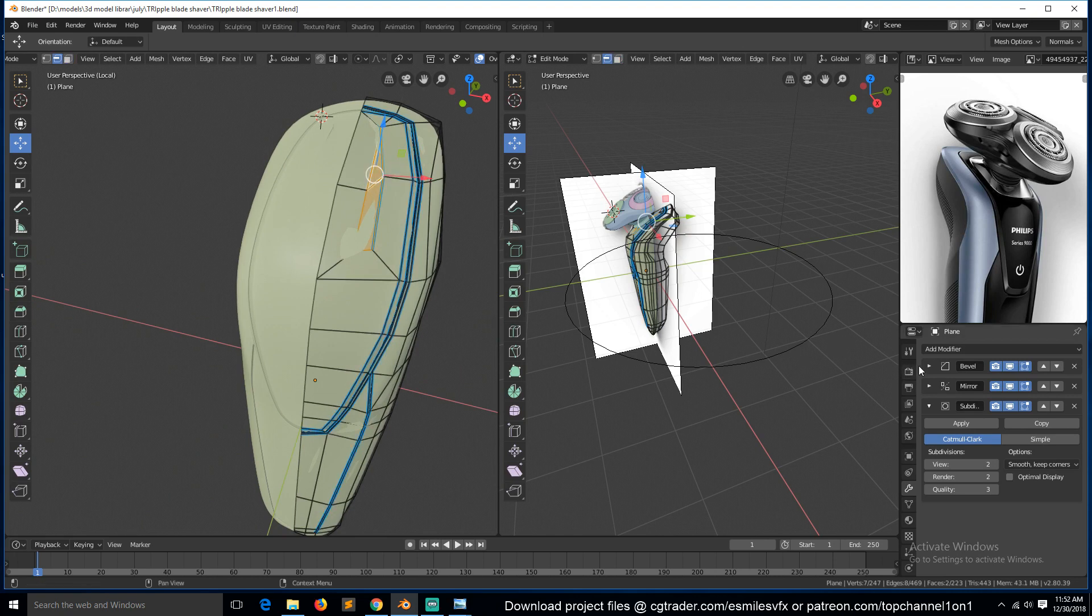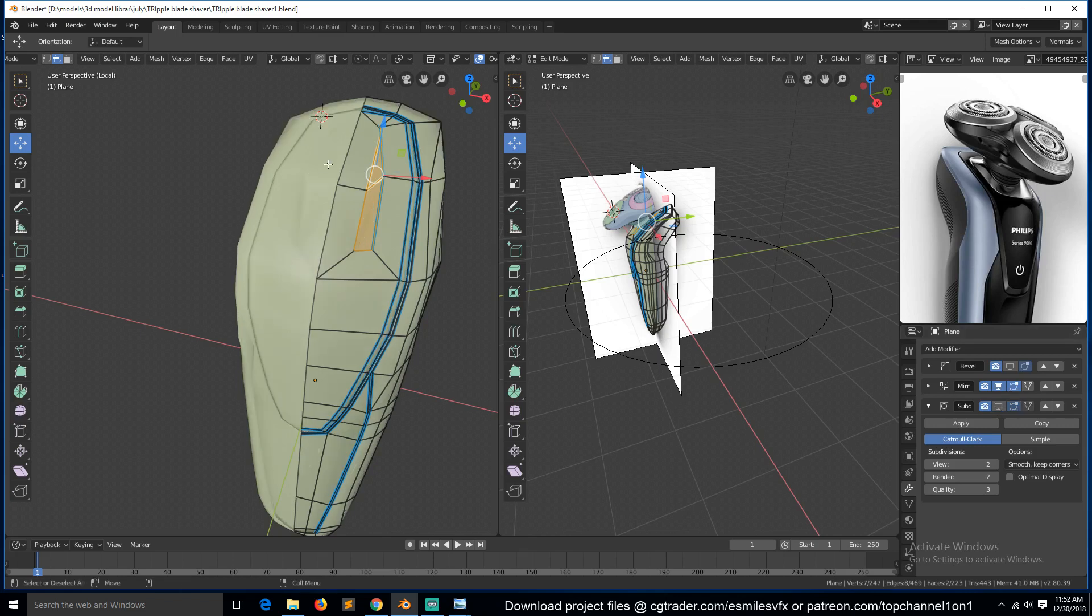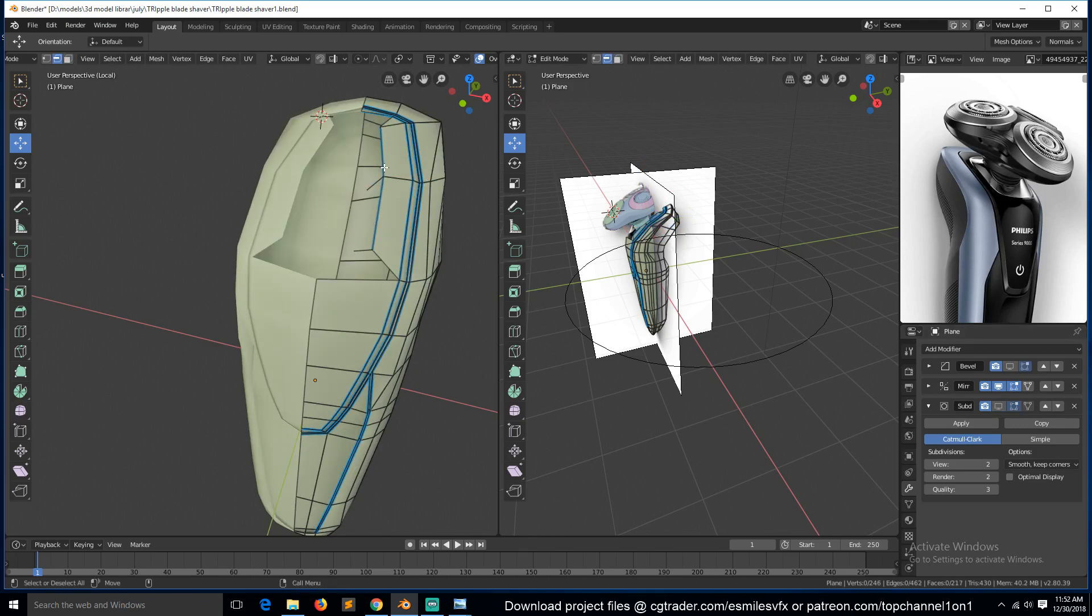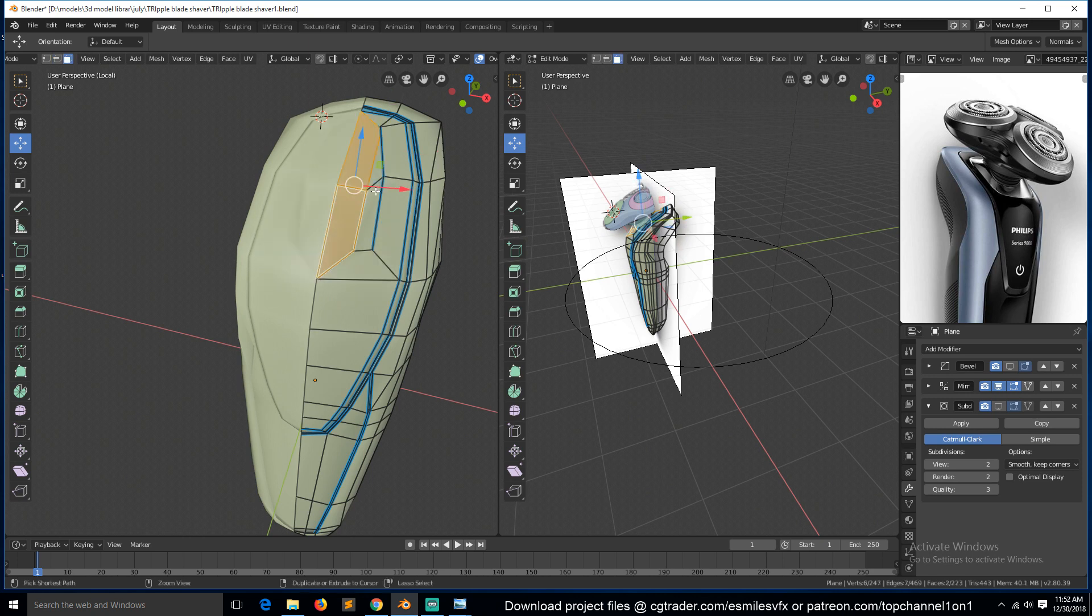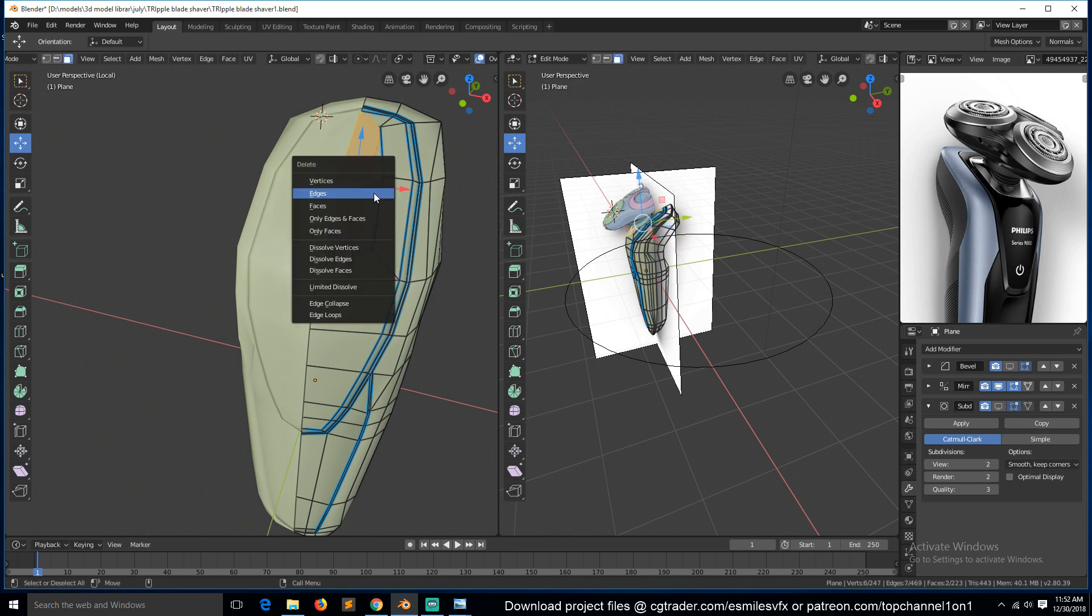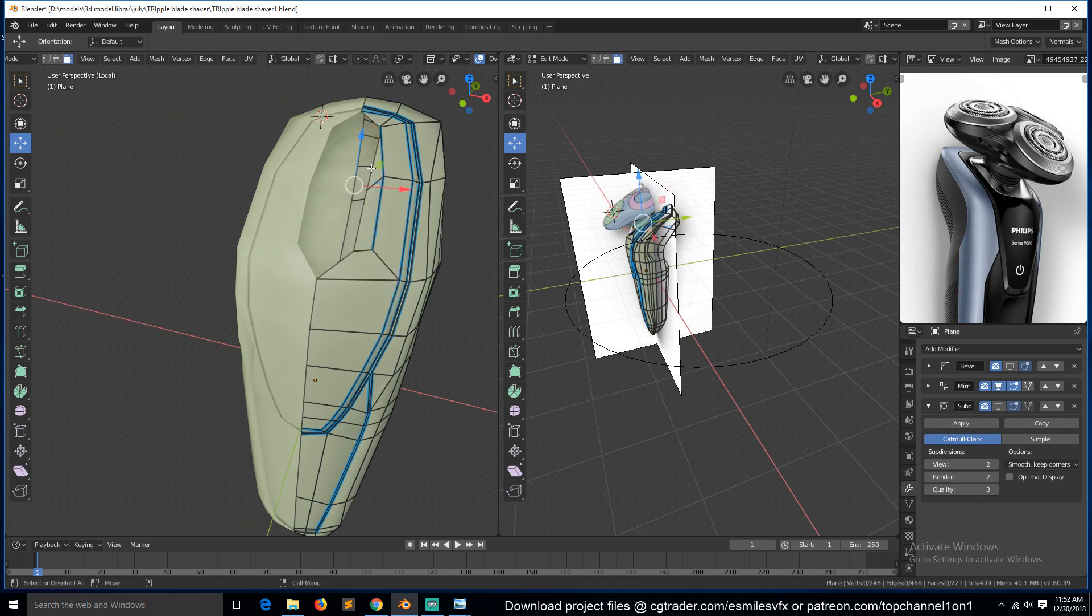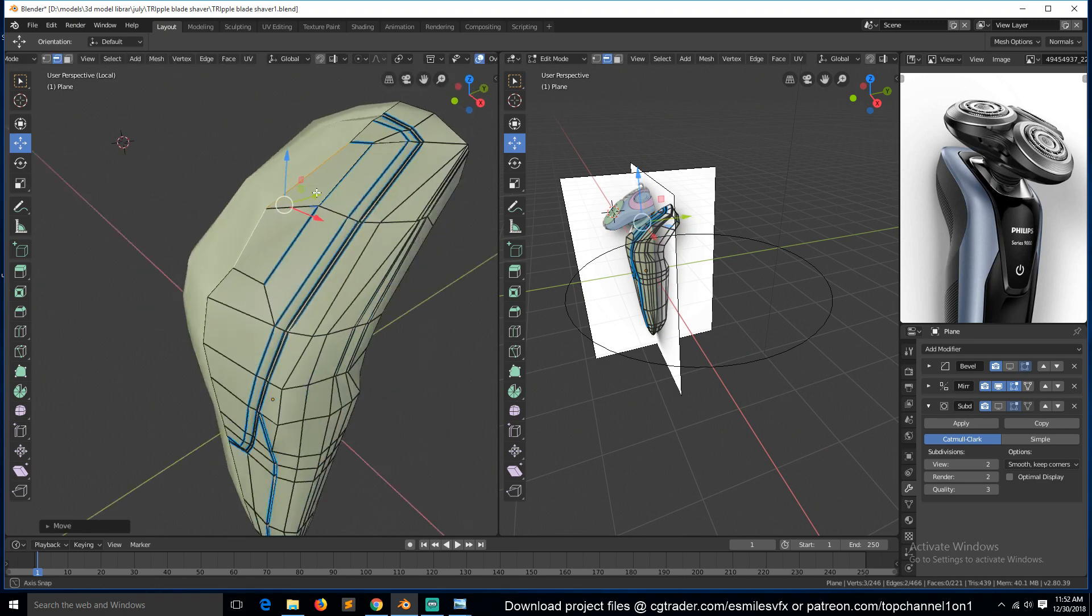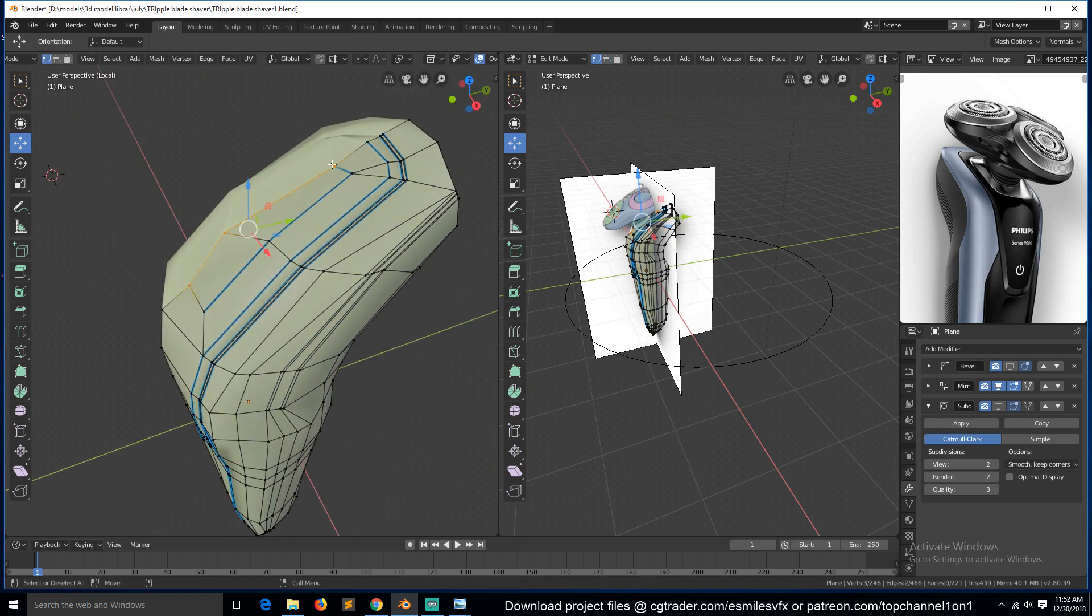We need to remove these faces. These faces and then make sure these are in the center like that.